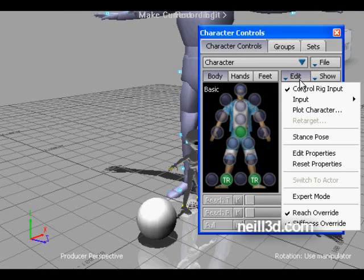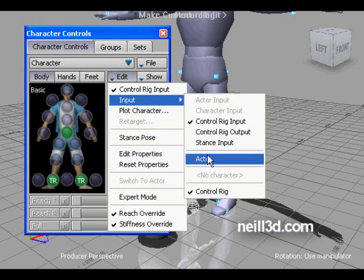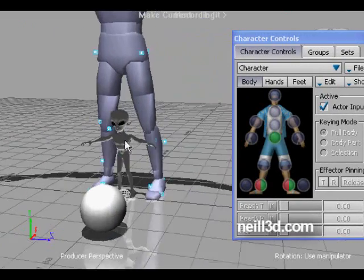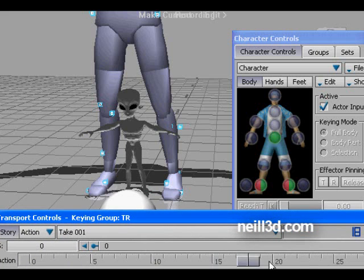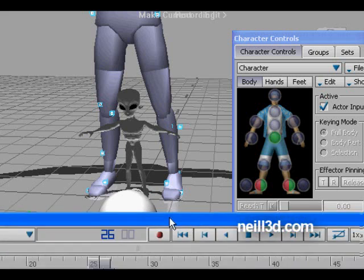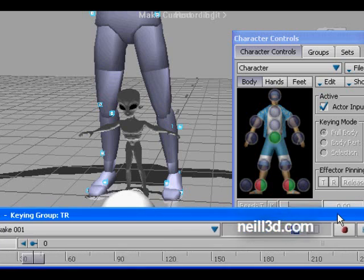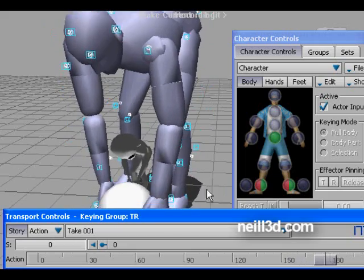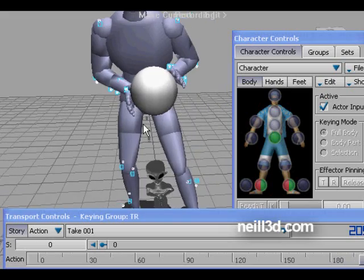The simple way to get the animation or retarget animation from actor to character is just to assign the input of the actor. Adjust the time range for more frames and now you can see that the actor is passing the animation to the character, so the character is controlled by the actor.